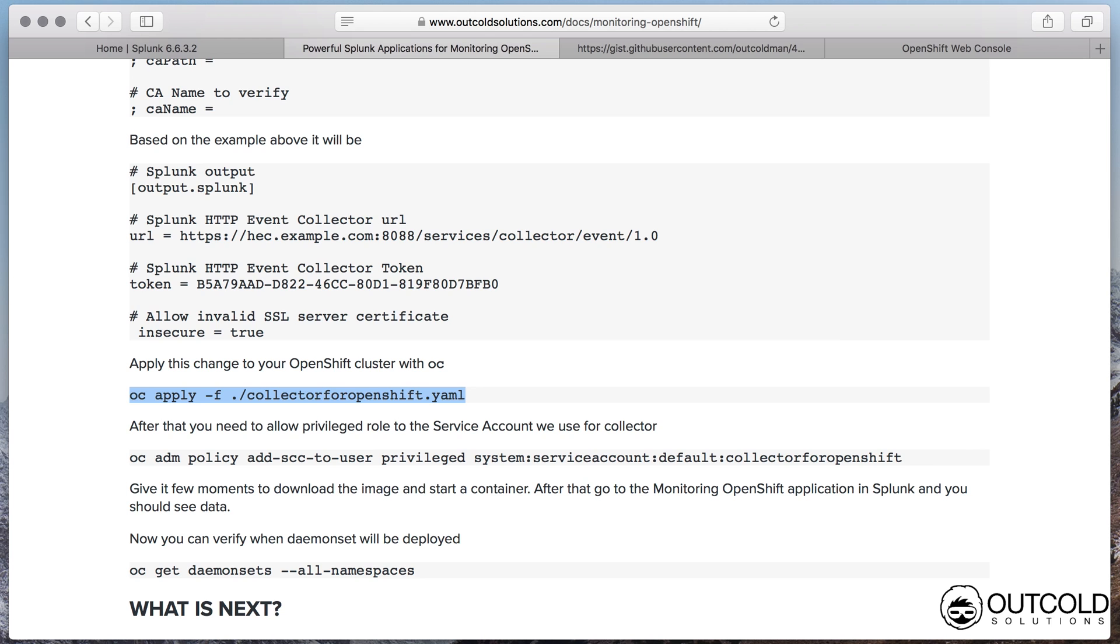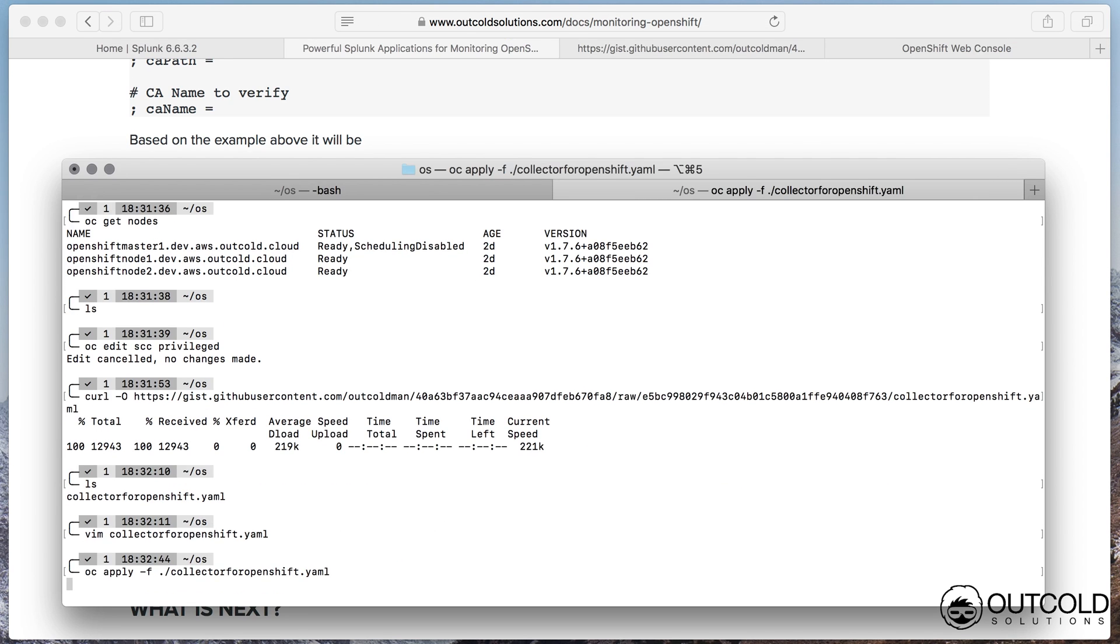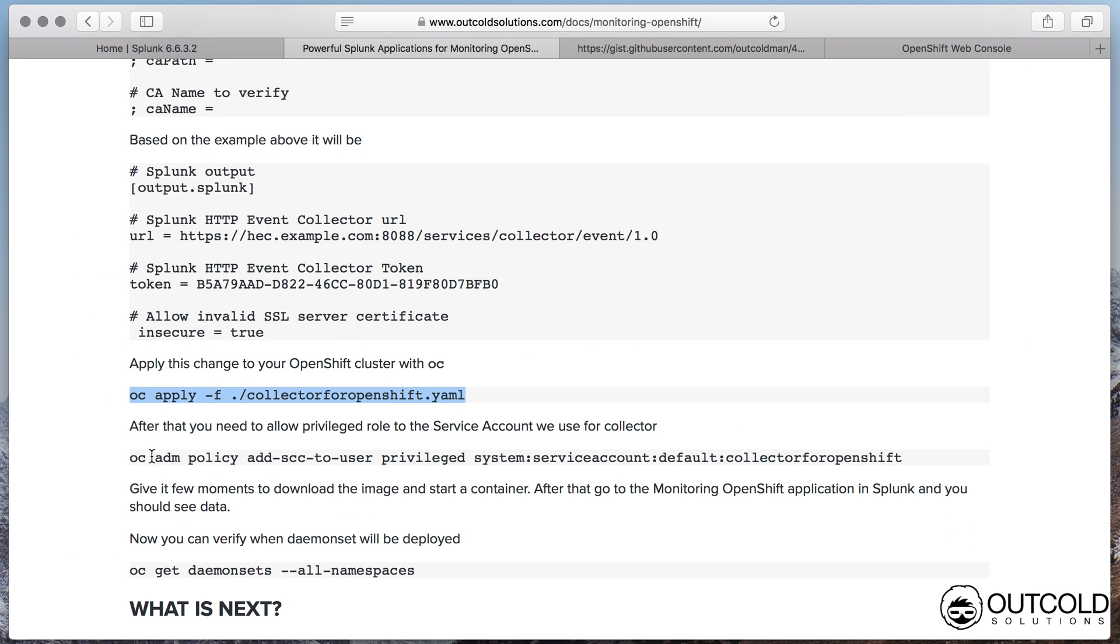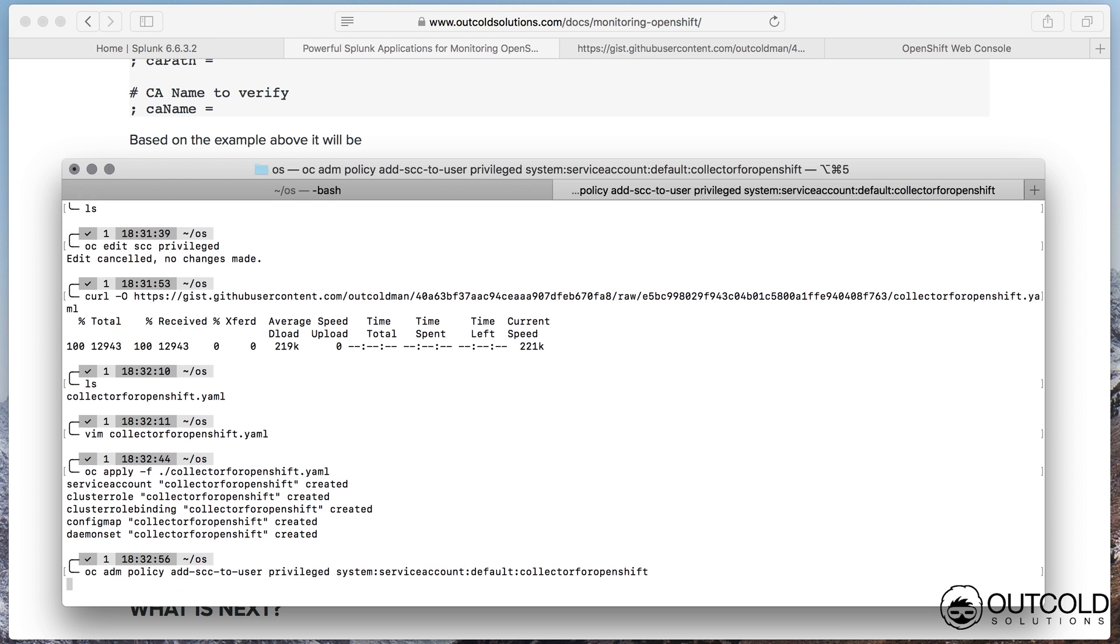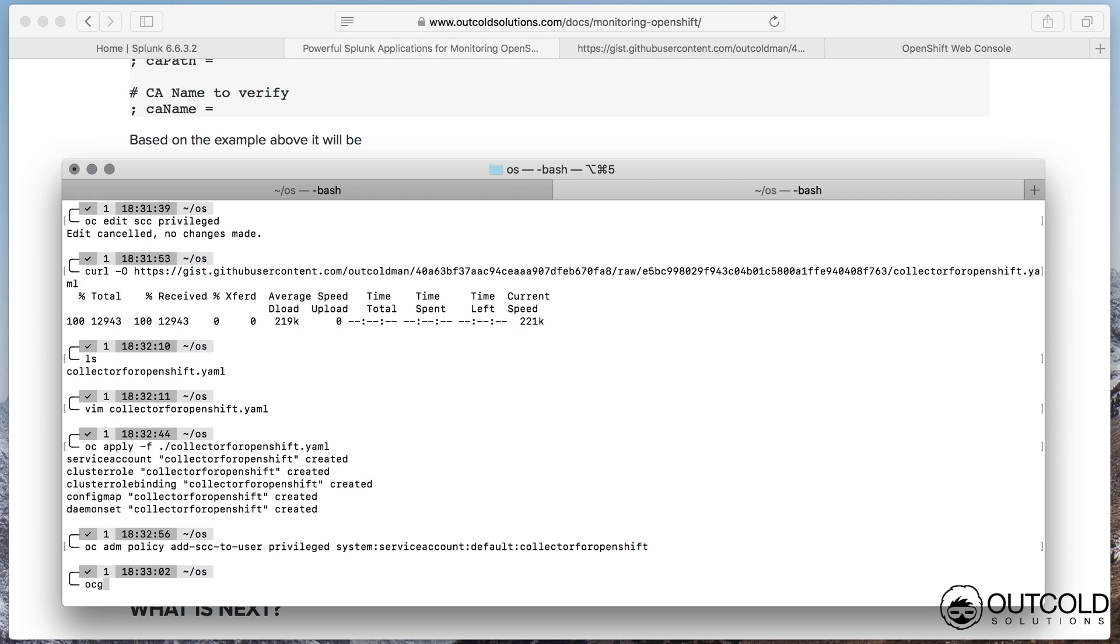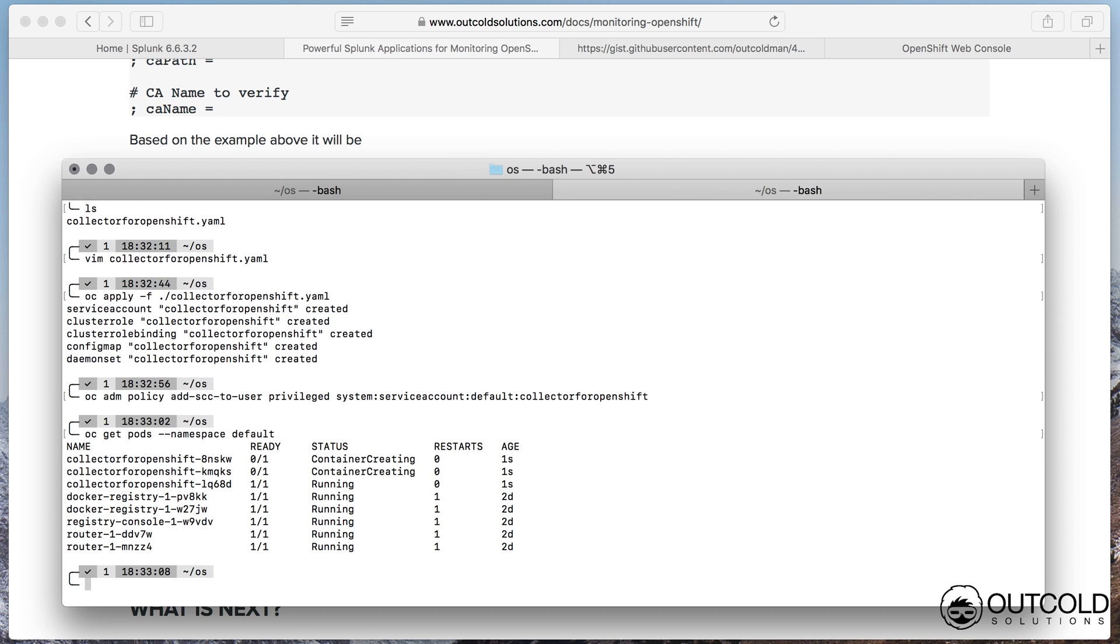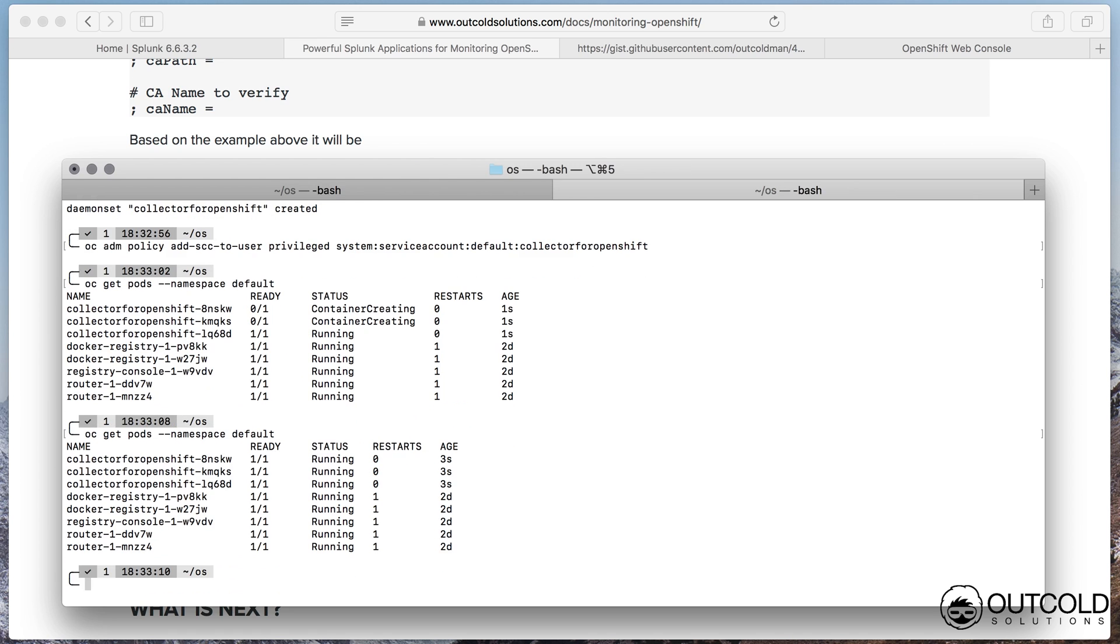Apply this configuration. You should see all objects successfully created. After that, add the just created service account to the privileged security context constraint. This allows our collector to be able to read host and container logs and be able to read metrics from proc and cgroup file systems.